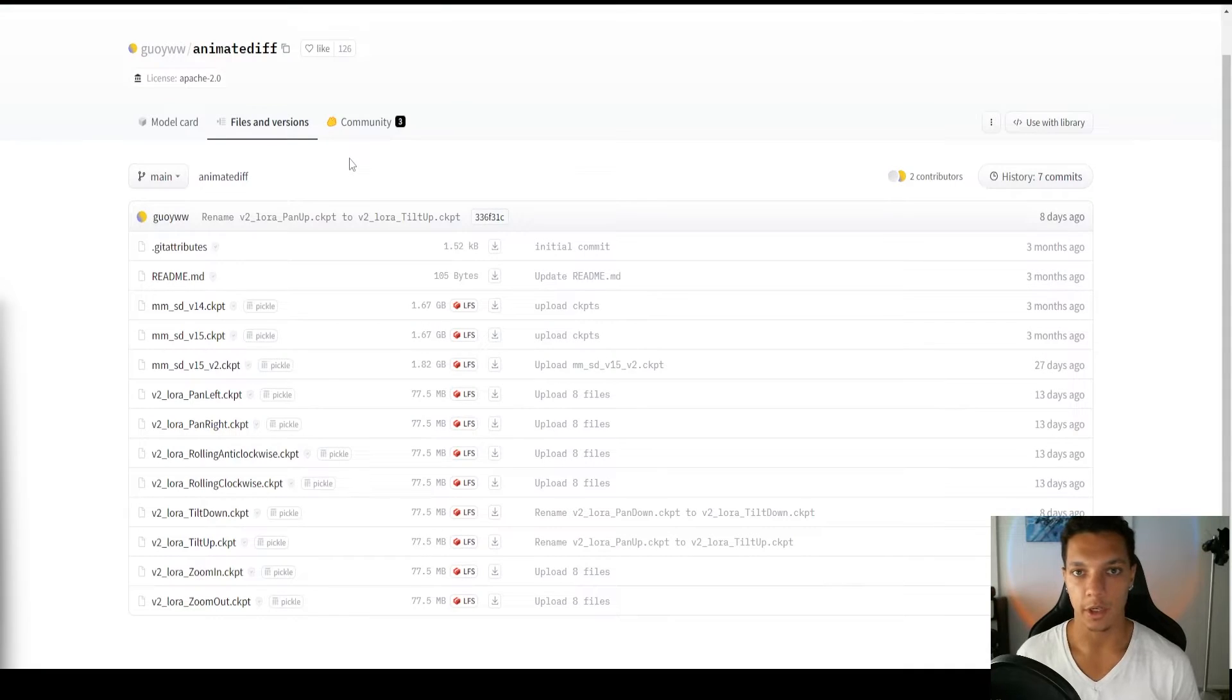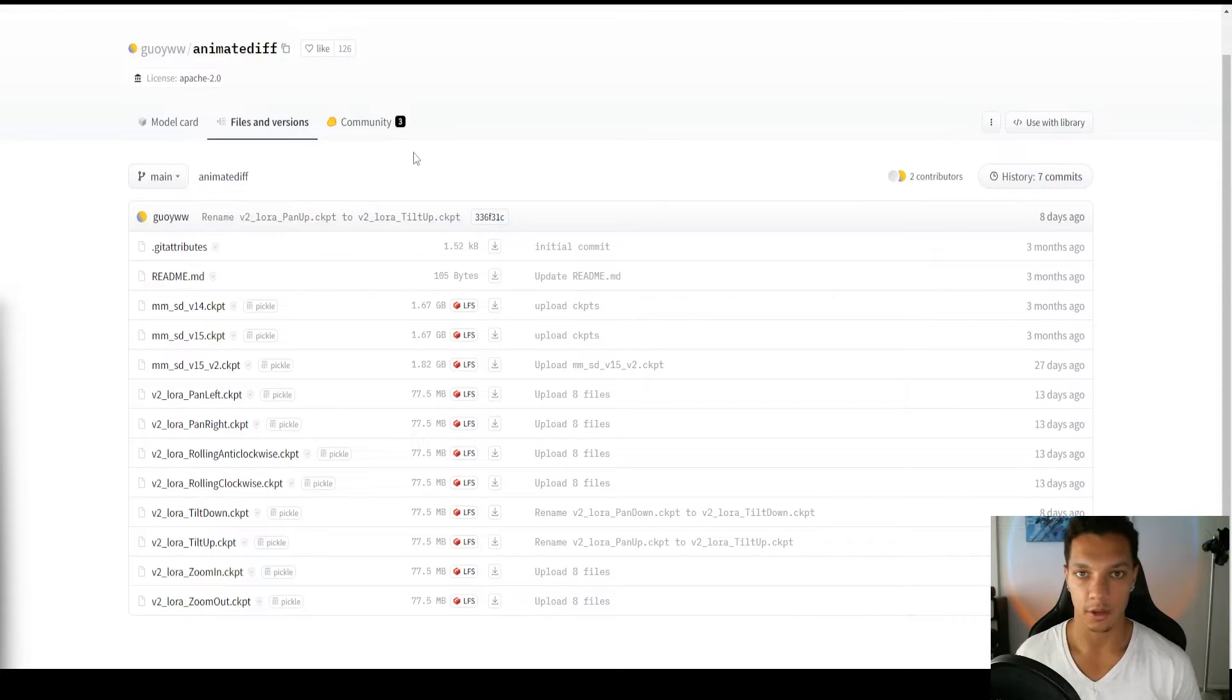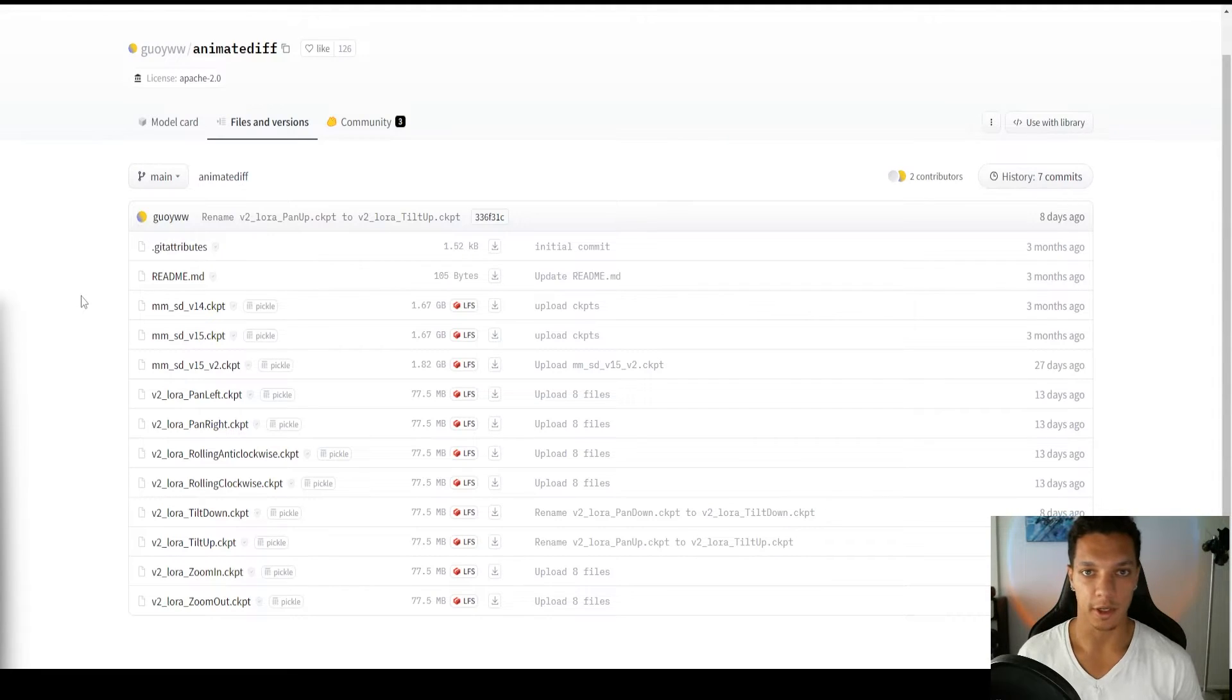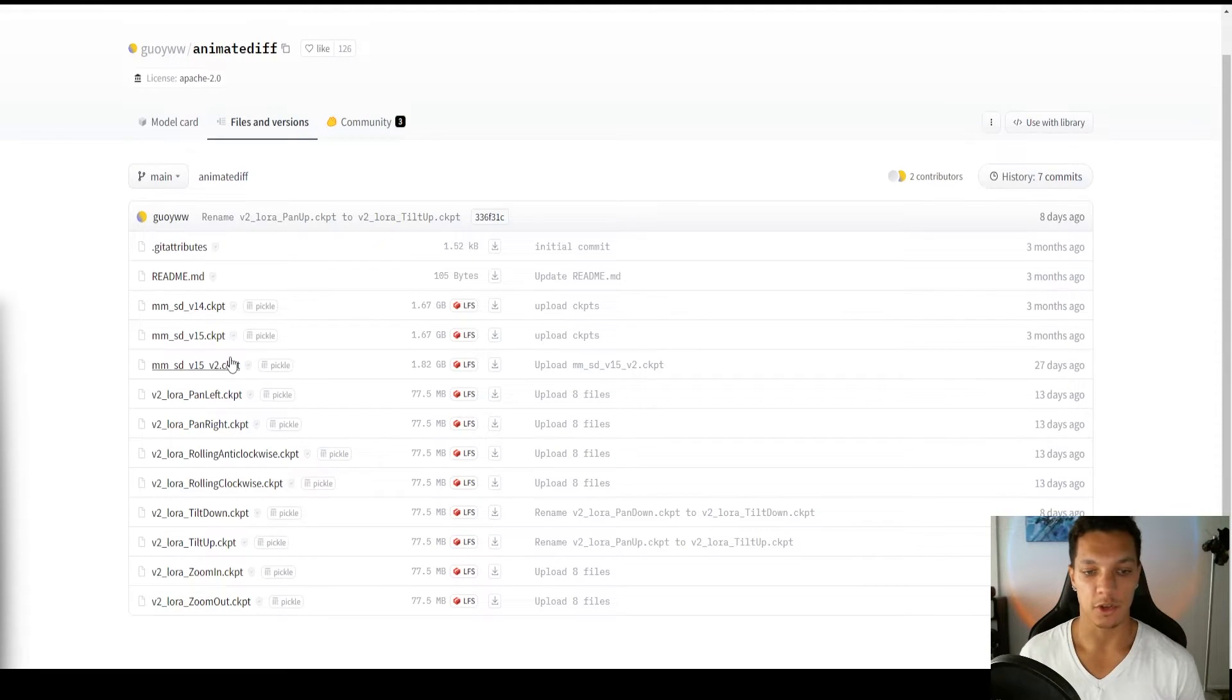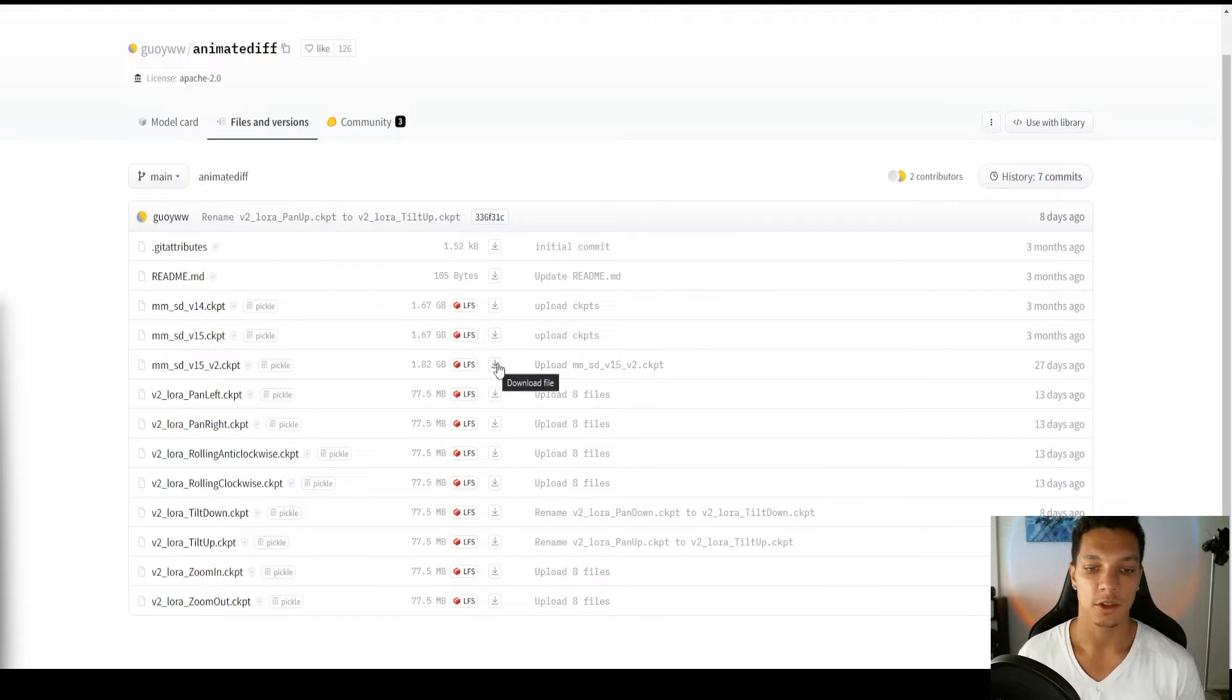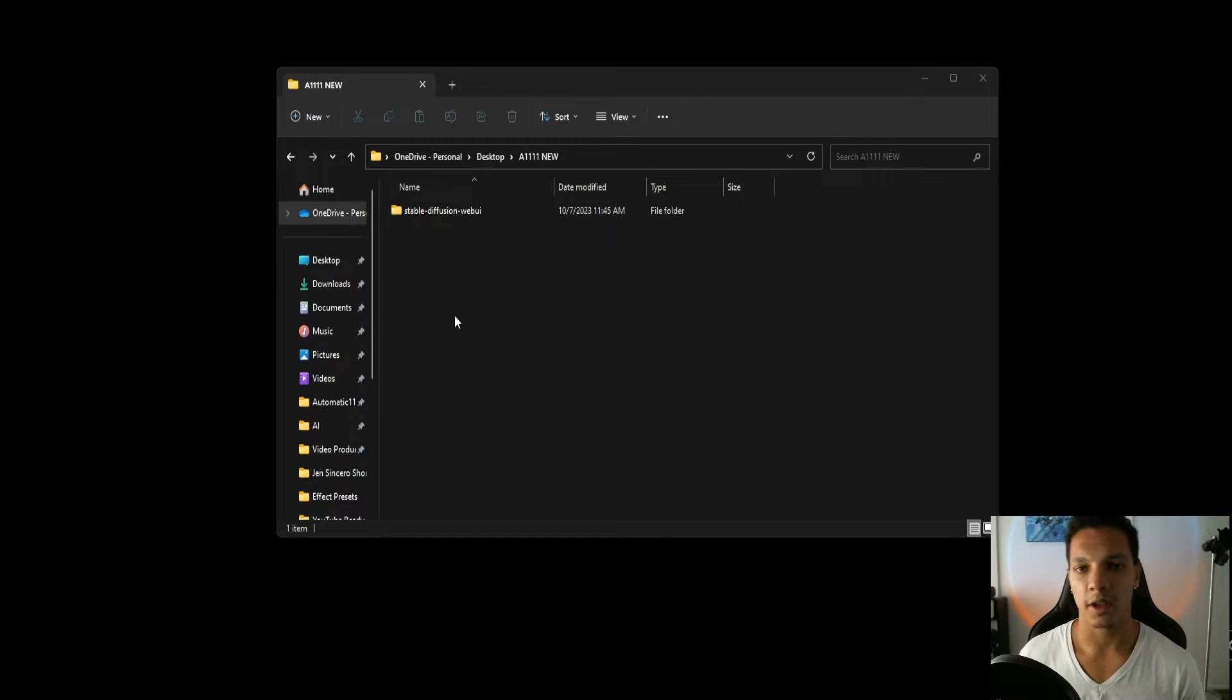Next, we need our motion model. The third link in the description will bring you to this hugging face page. Here, you'll be able to find the motion models. Let's download this version 2 checkpoint. It's the latest and greatest. It's a pretty hefty file size. Let's click this download button.